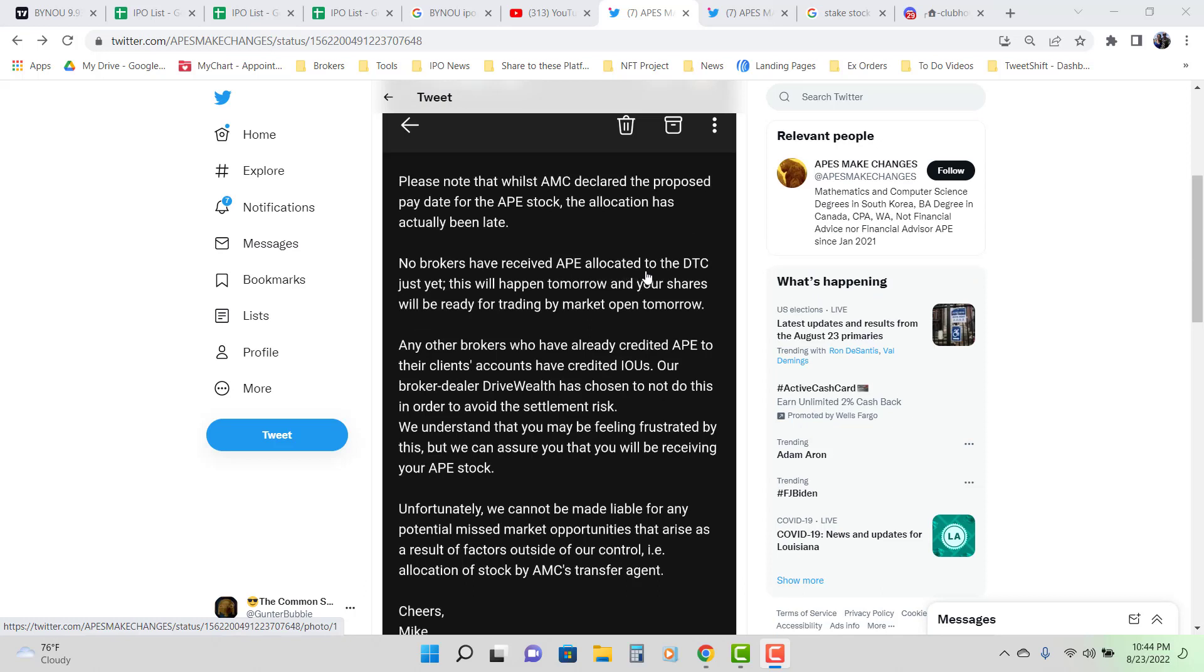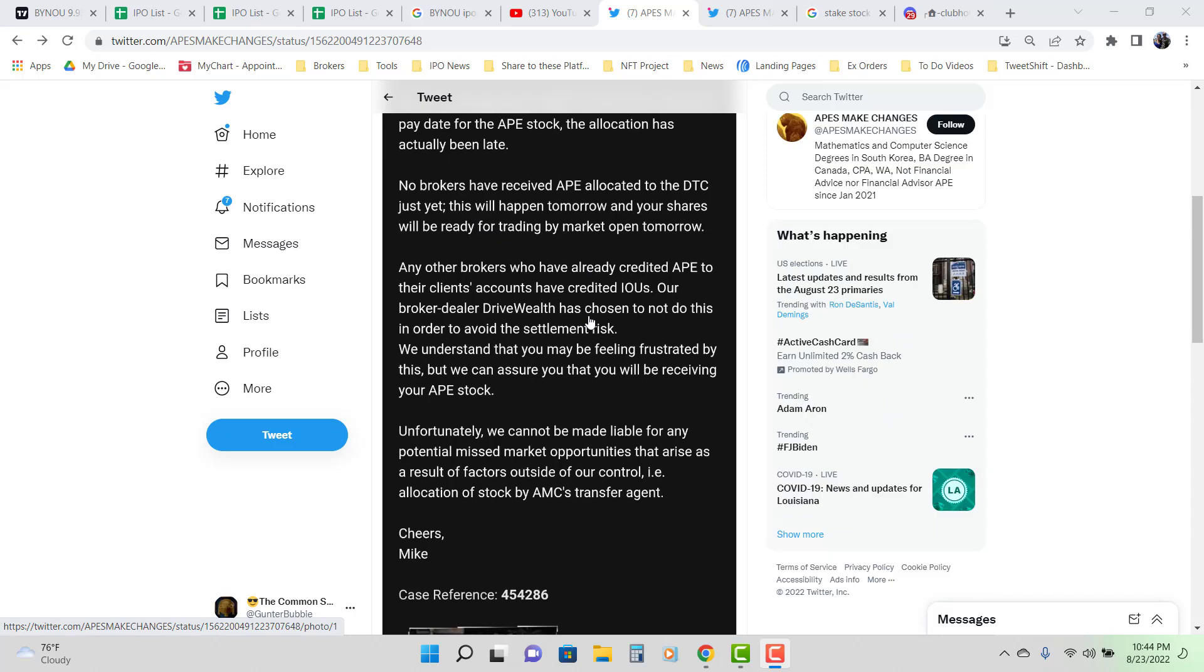No brokers have received Ape allocated to the DTC just yet. This will happen tomorrow and your shares will be ready for trading by market open tomorrow. Any other brokers who have already credited Ape to their clients accounts have credited IOUs.